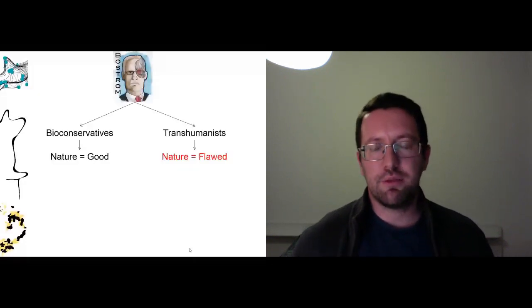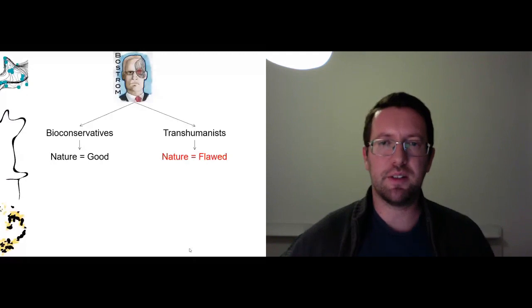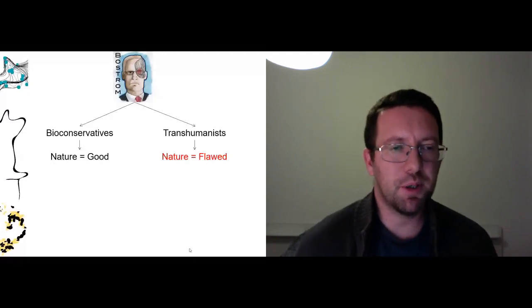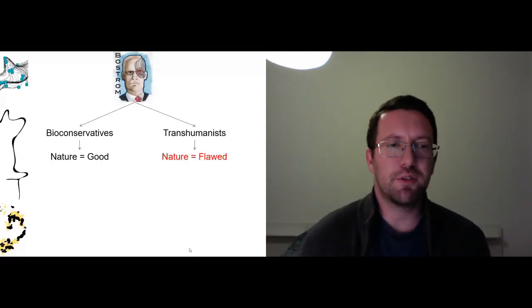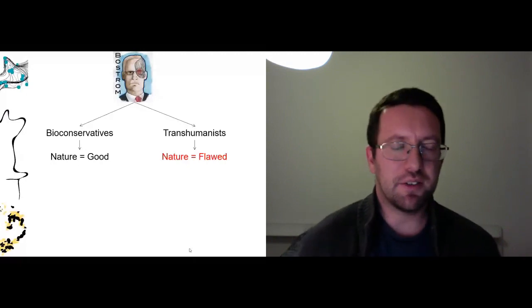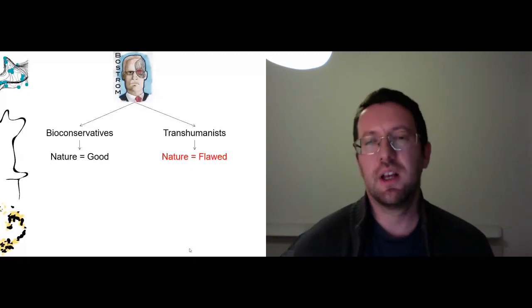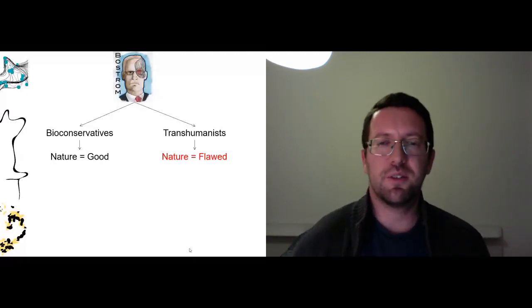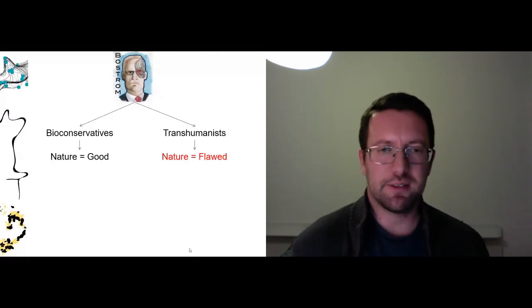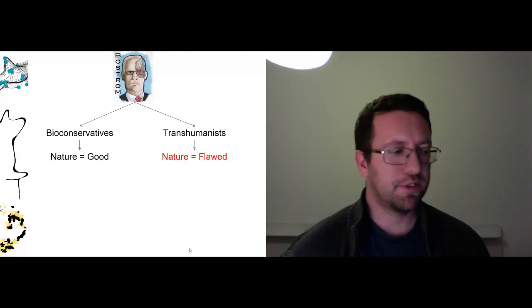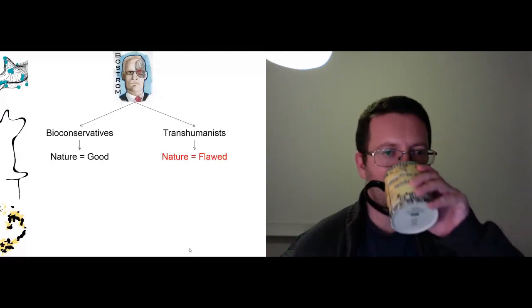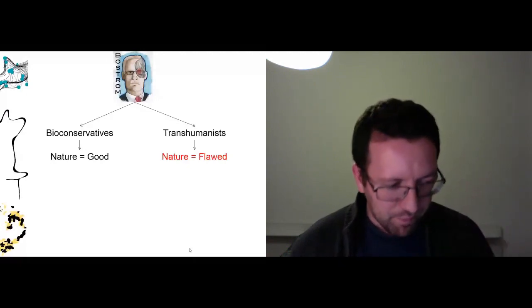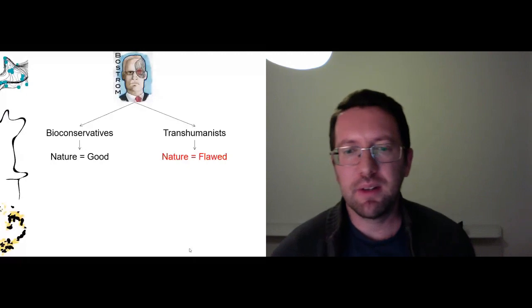So now if we look at Bostrom again, instead of his approach where he says bioconservatives, these are the bad guys who simply assume nature is good, as opposed to transhumanists who say nature is flawed. And who say that with technology we can create a new natural. So what's the problem with that?